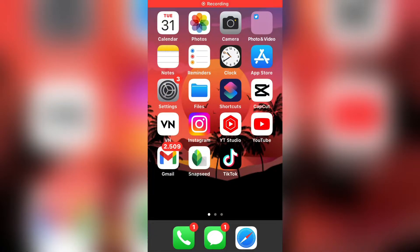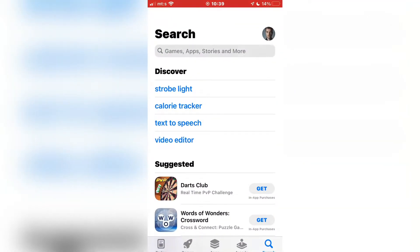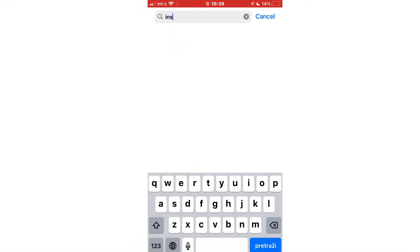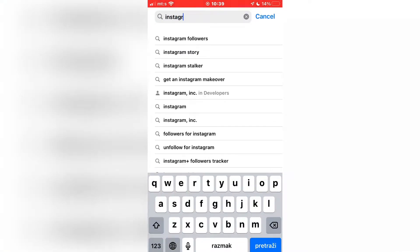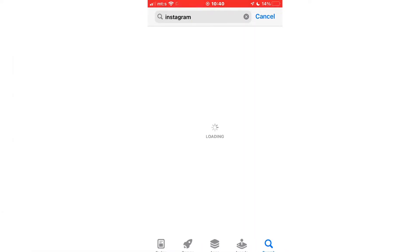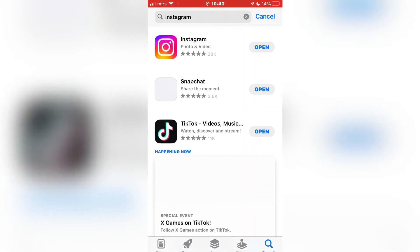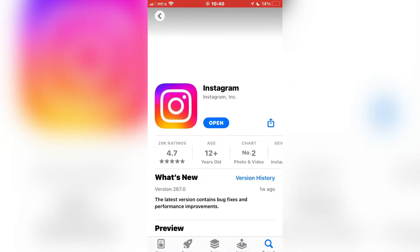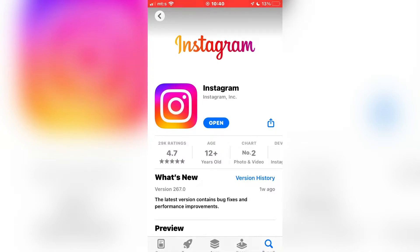The process is very quick and easy. The first step is to go to the App Store if you are using an iPhone, or Google Play Store if you are using an Android device, and search for Instagram. You need to check if Instagram is updated. If it's not, click on the Update button to update Instagram. This is a relatively new feature, so make sure that you have the latest version of Instagram.